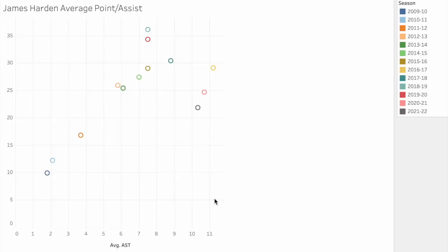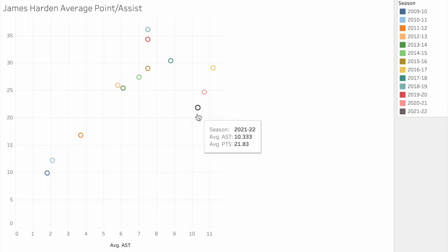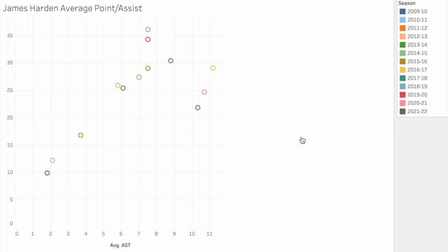The scatterplot shows his assists throughout every single season in his career. On the x-axis, we have the average assists ranging from 0 to 11. On the y-axis, we have the average points ranging from 0 to 35. You may notice a key in the top right corner displaying each color and what it means — every color represents a different season in his career. Using the interactive tools implemented for this visualization, users are able to explore this data set.